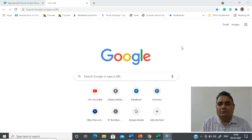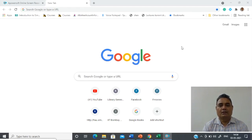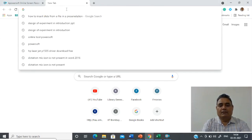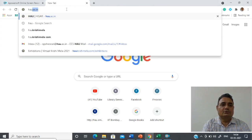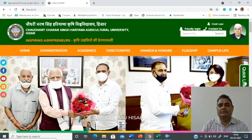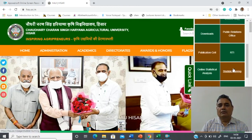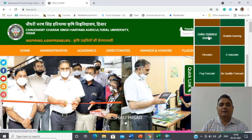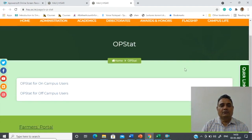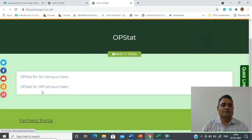In this part we will demonstrate how to perform the analysis using an online statistical analysis tool. This tool is developed by me and is freely available on our website. The URL is hu.ac.in, and under quick links it is available in a tab labeled as 'Online Statistical Analysis'. When you click on it there are two options: OPSTAT for on-campus user and off-campus user.